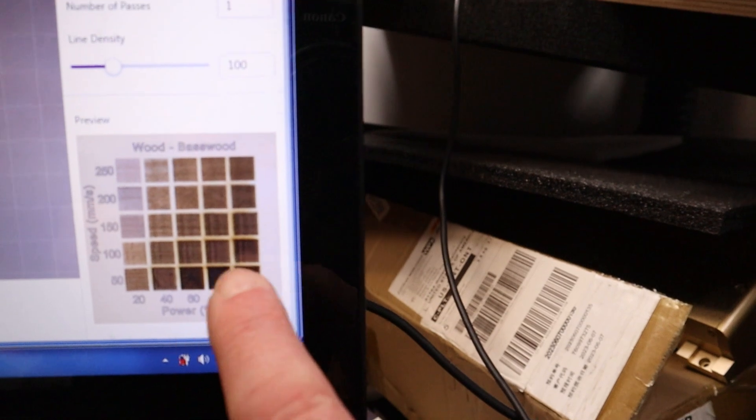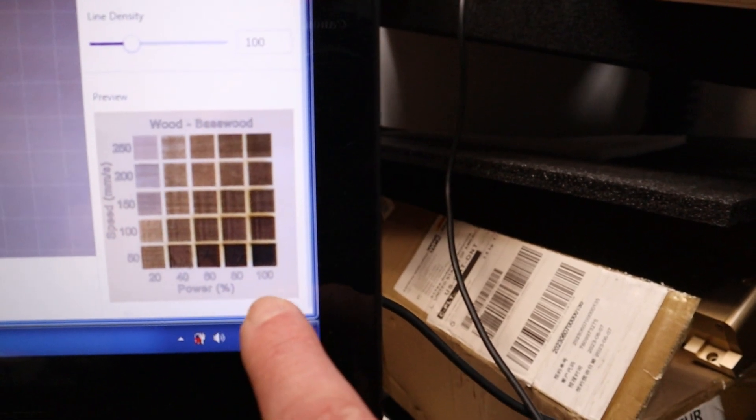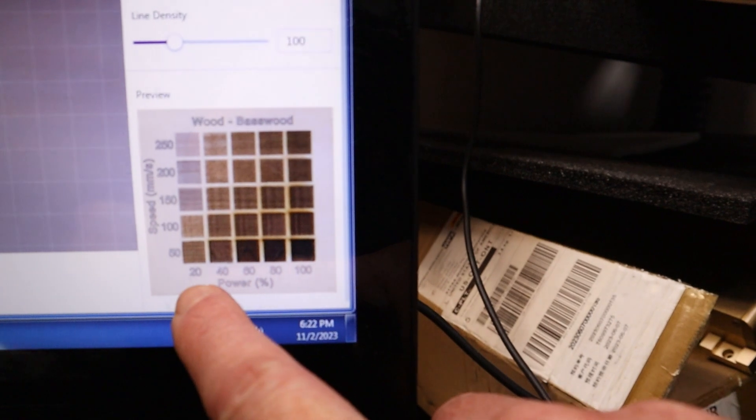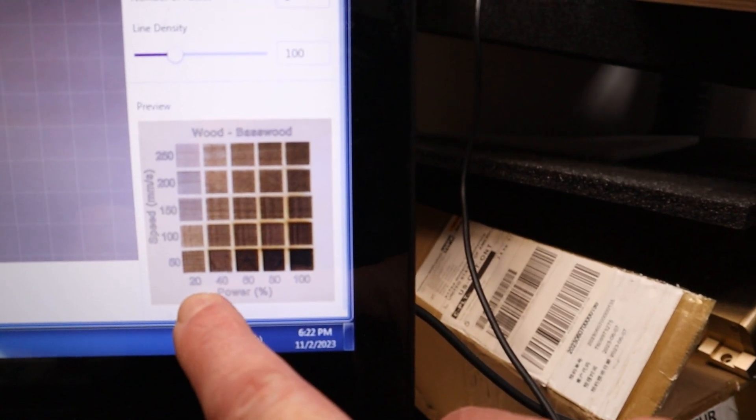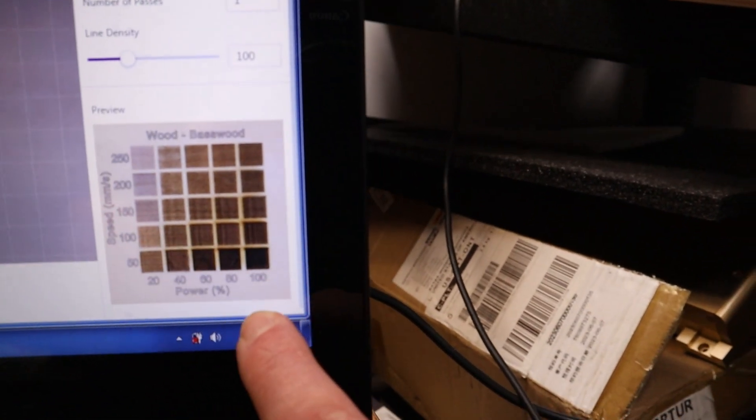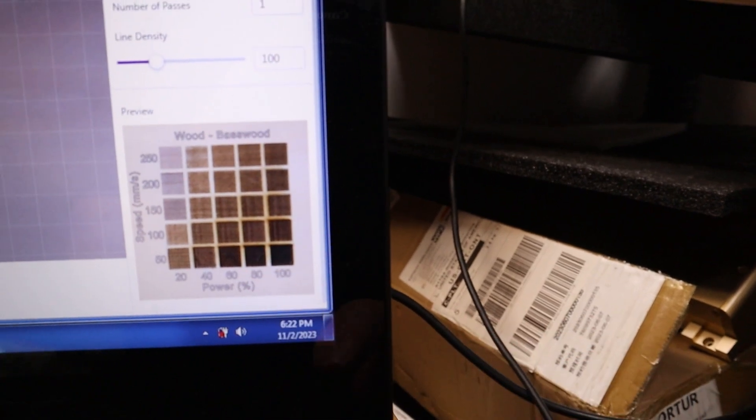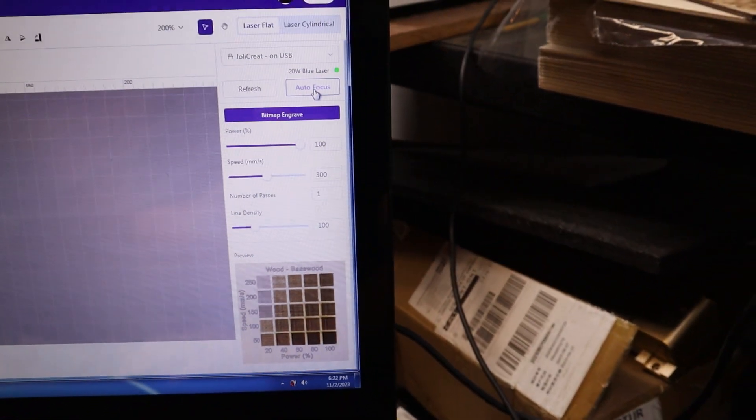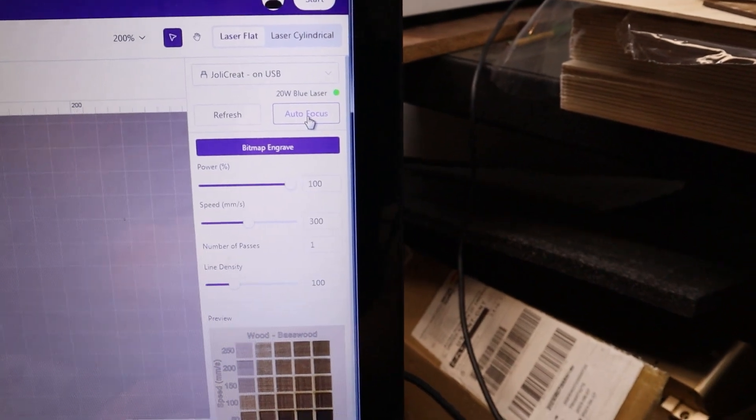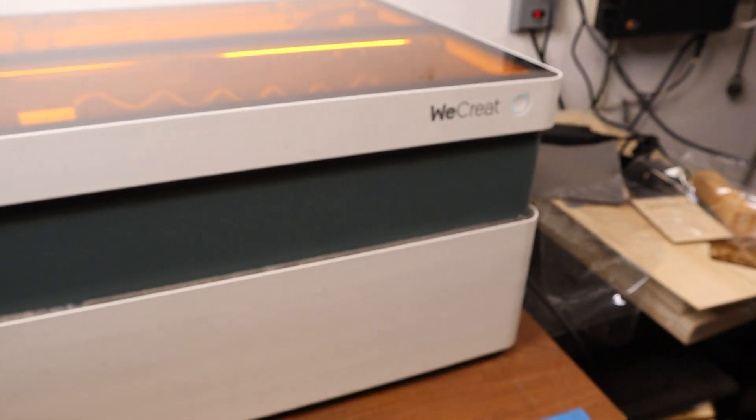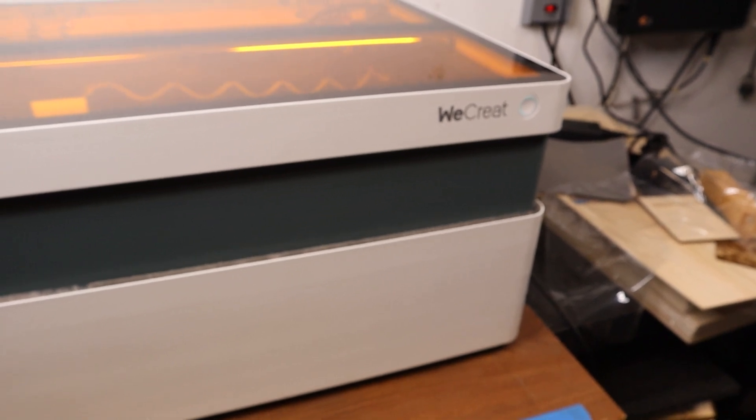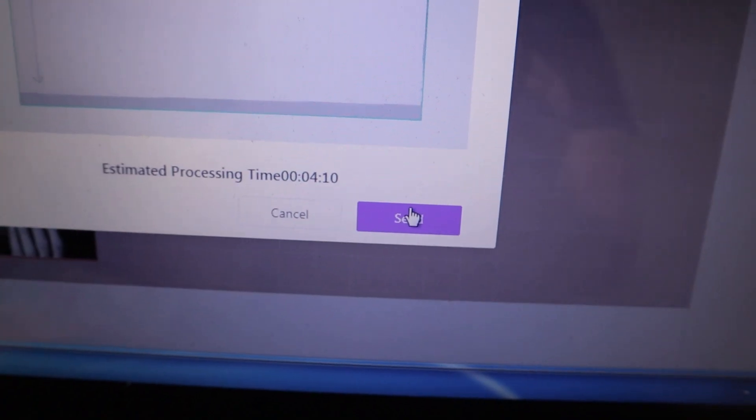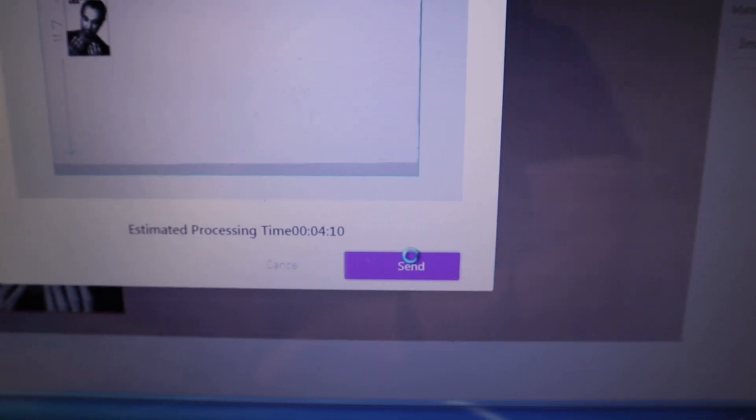One nice thing is I actually have a preview of a test on this piece of material of what it would typically look like with each of the laser power settings and speed settings. So it takes a little bit of the guesswork out of this. I think you have manual adjustment here. So now I'm going to autofocus. This is just ready to start. So let's start.